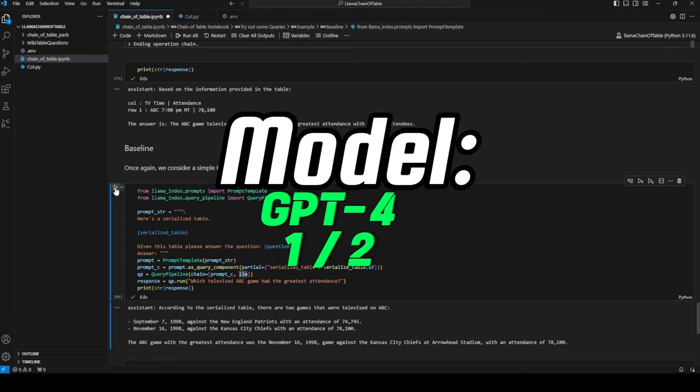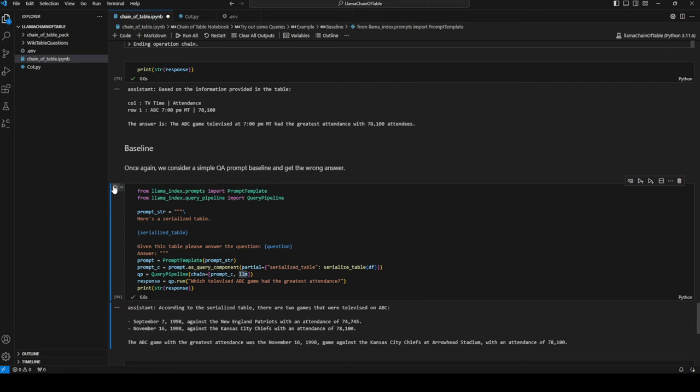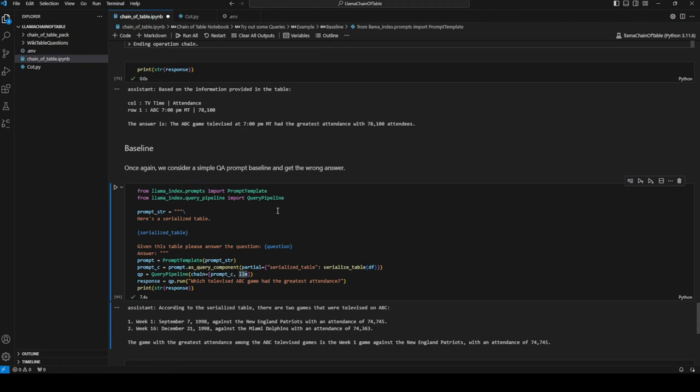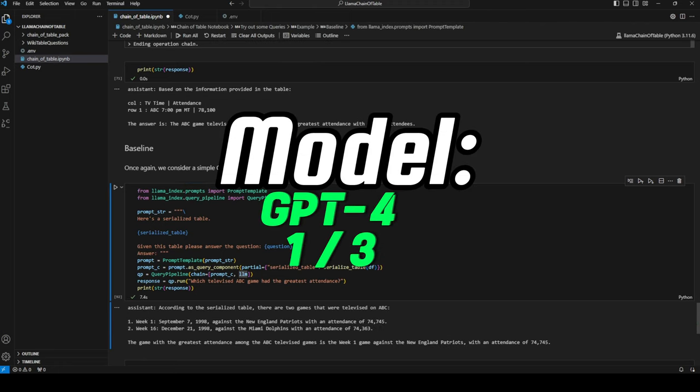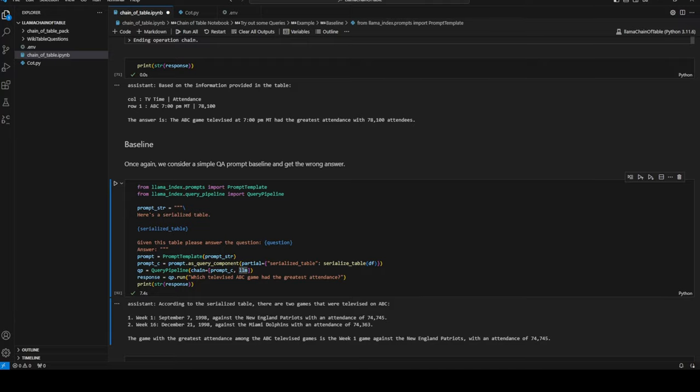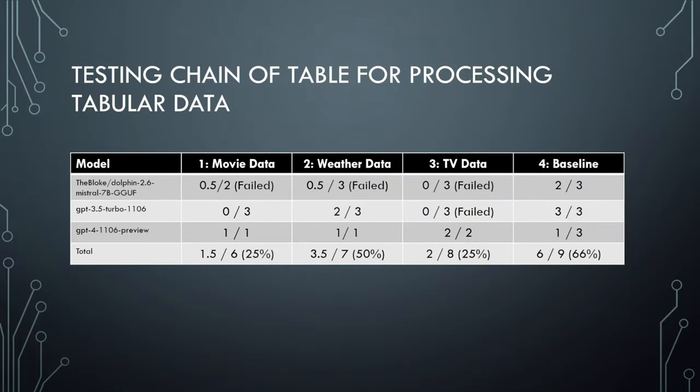Last up, GPT-4 for the baseline example. That's not right. That's correct. And that's incorrect, so one out of three. Quick recap: we've tested the movie dataset, the weather dataset, and the TV dataset on Chain of Table, and we've tested the TV dataset on the baseline model.